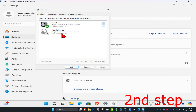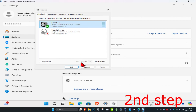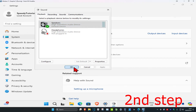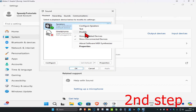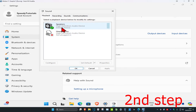Find your speakers, click on it, and then click on set default. The green tick will appear, meaning it's now the default device. Then click OK. Also make sure your speakers are enabled — right click on it, and it should say enable. Enable it and then click OK.